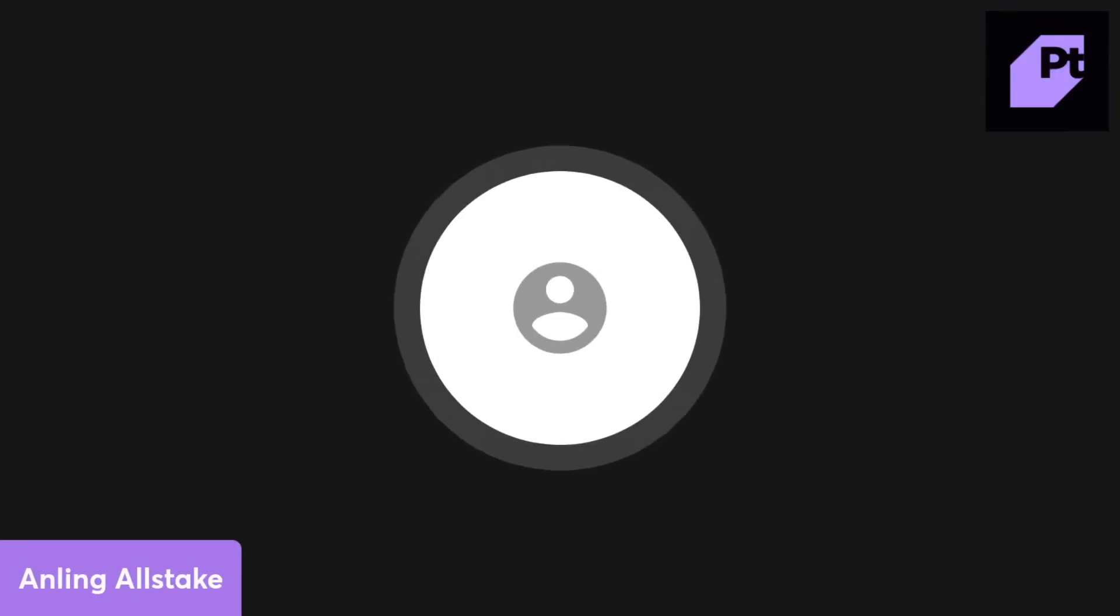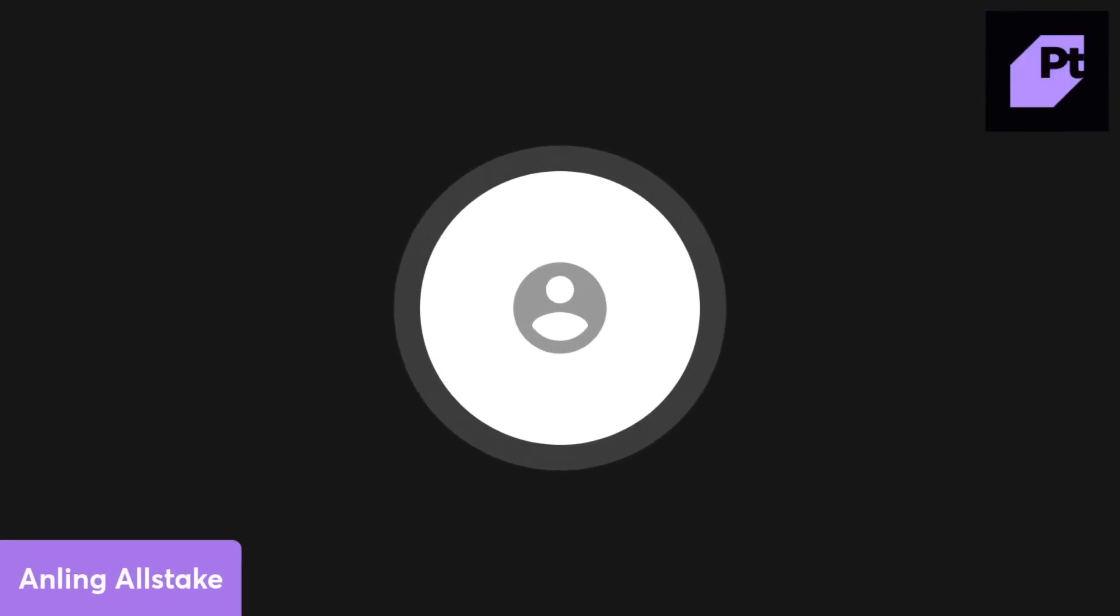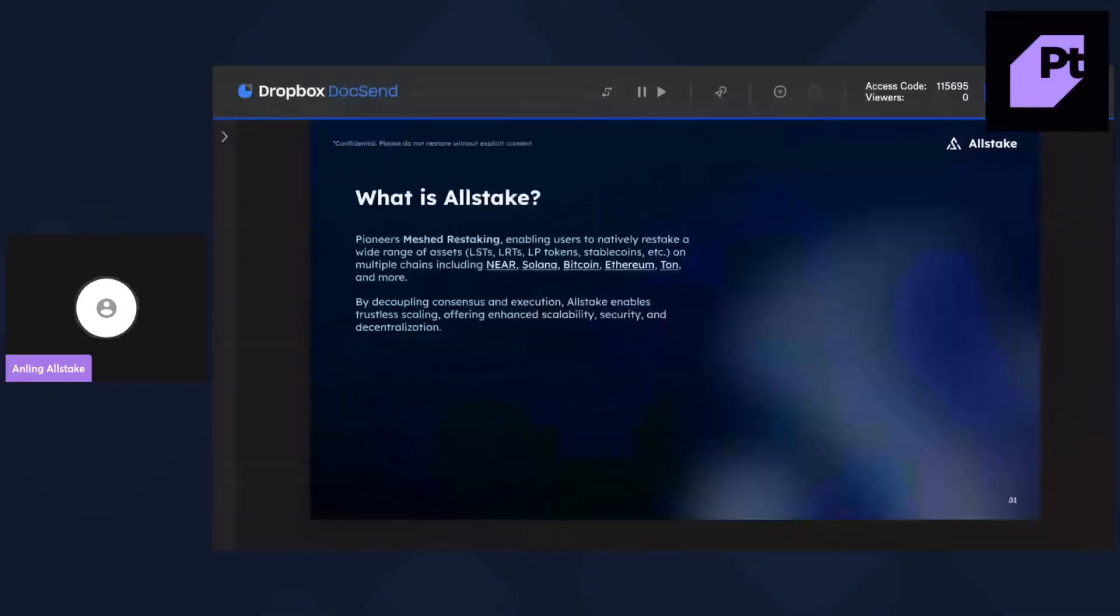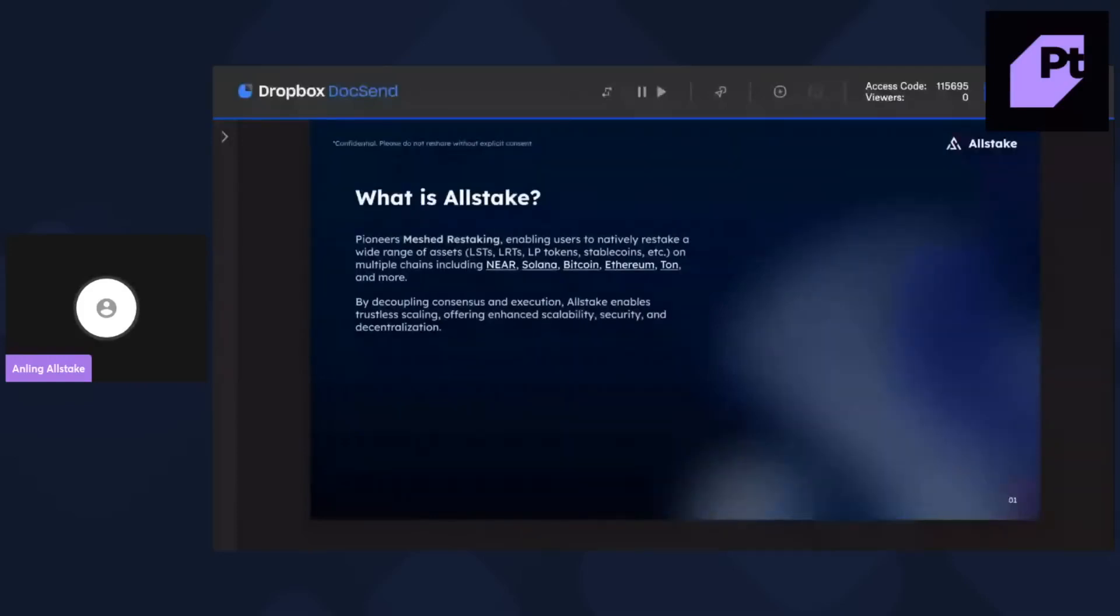I'm very happy to be here, happy to share what Allstake is building. So Allstake is the first Mesh Restaking platform. What Mesh Restaking means is that we enable users to restake their native tokens on their native chains.